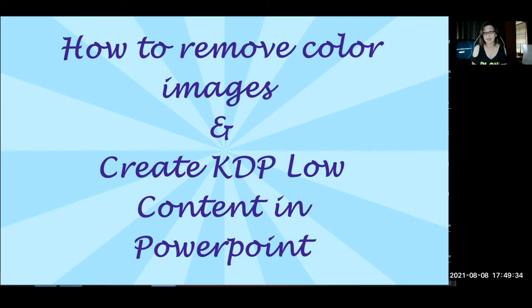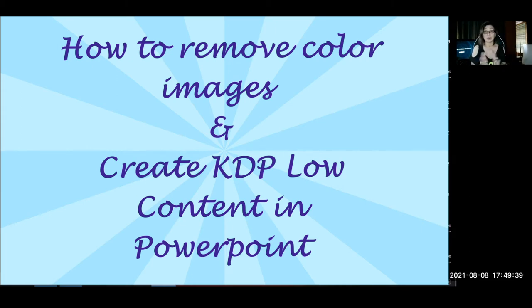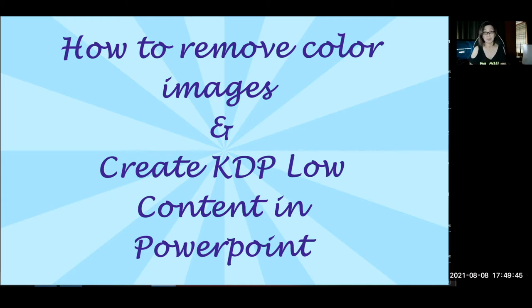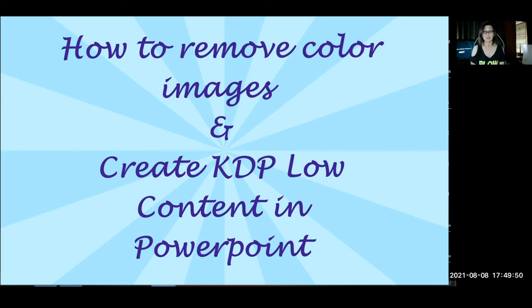So this is a short video. I just want to share with you what I'm using. I'm using PowerPoint and I'm using Pixabay to get some images of the book that I want to make for coloring pages.